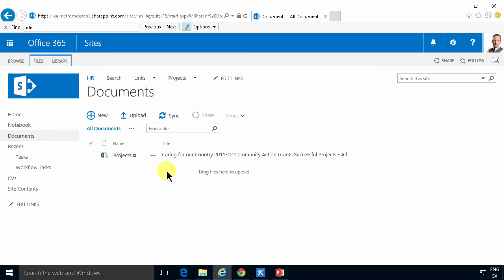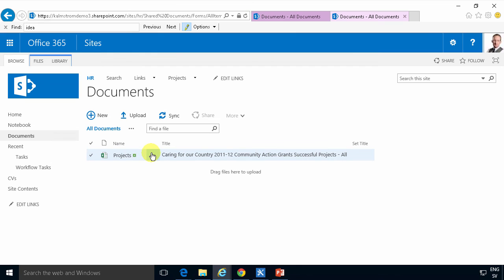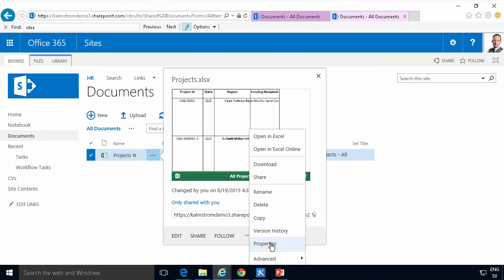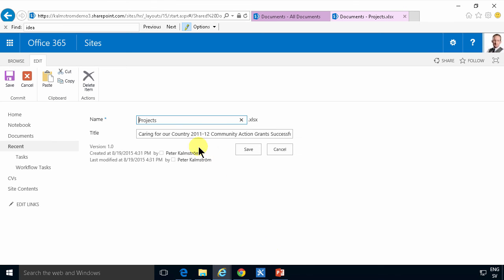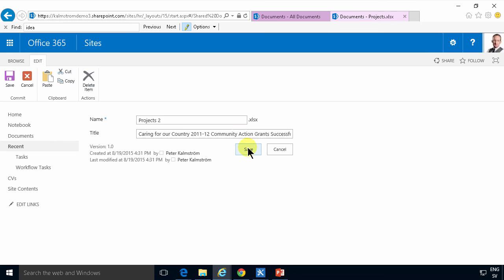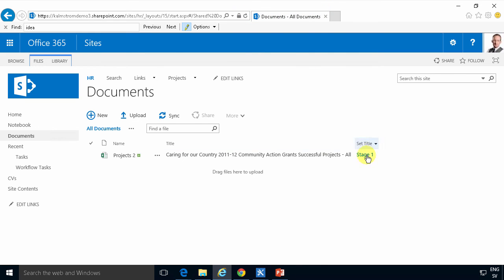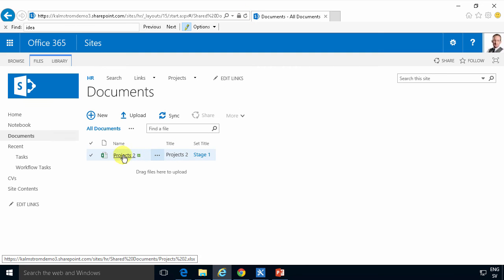Now I'll go in and change something in this document by editing its properties — that will trigger a change. I'll rename it 'Projects 2'. You can see a new column appears for my workflow called 'Set Title'. In a few seconds we should see it running — it's at Stage 1 — and there we go. Now the name and the title are set to the same thing. So there you see the workflow running successfully.